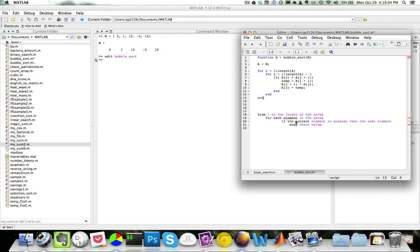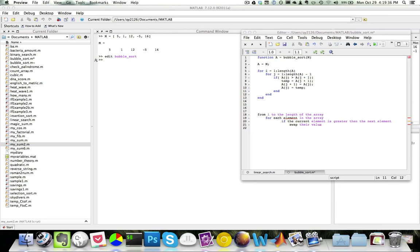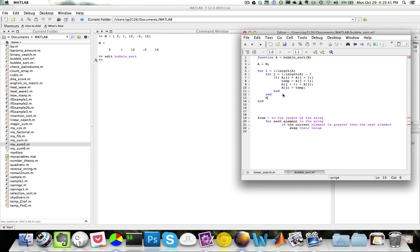Notice how similar our pseudocode is with our actual implementation. We have two loops: the outer loop goes from 1 to length(A), and the inner loop goes from 1 to length(A)-1, going through every element in the array. Then if the current element A(j) is greater than the next element A(j+1), we swap their values. Let me add a display of A inside the loop so we can see what happens when the function runs.